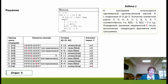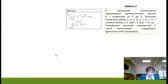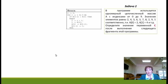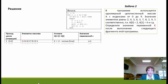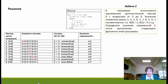Давайте посмотрим вторую задачу — она из демо-версии 2019 года, очень похожа на предыдущую. Единственное отличие — условие выполнения тела цикла: теперь предыдущий элемент должен быть меньше текущего, то есть a[i-1] < a[i]. Построим аналогичную таблицу, в которой отслеживаются все значения.